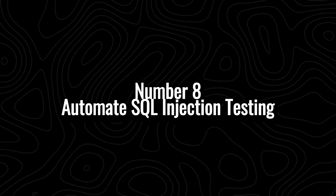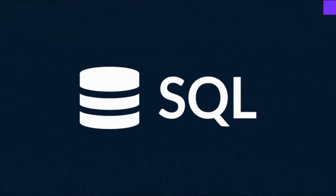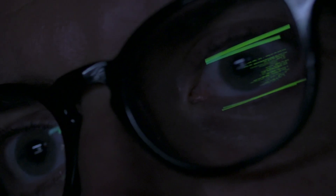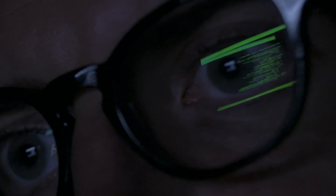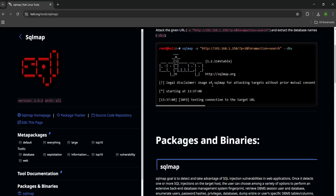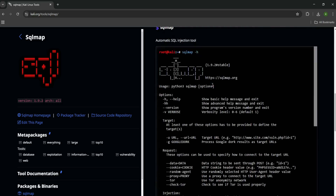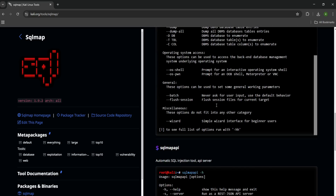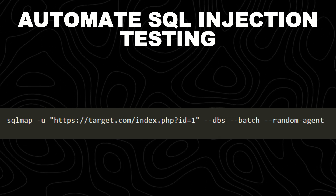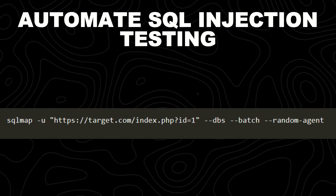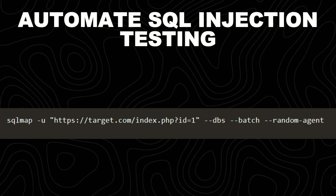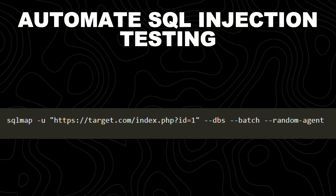Number 8: automate SQL injection testing. SQL injection is a critical vulnerability that allows attackers to manipulate database queries and gain unauthorized access to sensitive information. Instead of manually testing each input field, SQLMap automates SQL injection detection and exploitation, making the process faster and more efficient. SQLMap is a powerful tool for automating SQL injection attacks and database enumeration. The command identifies if a target website is vulnerable and extracts database information, specifying the target URL with a parameter like id=1 that SQLMap will test for injection.